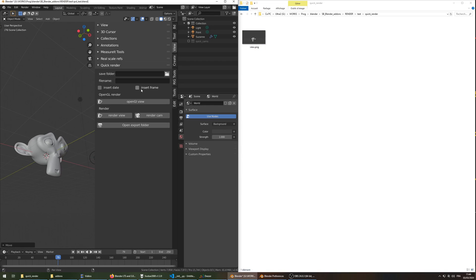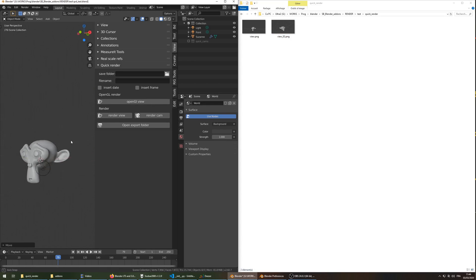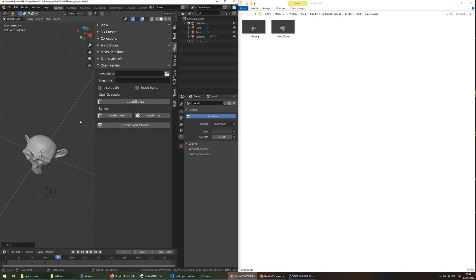Here I take another shot, and it's named View02, another one, etc.